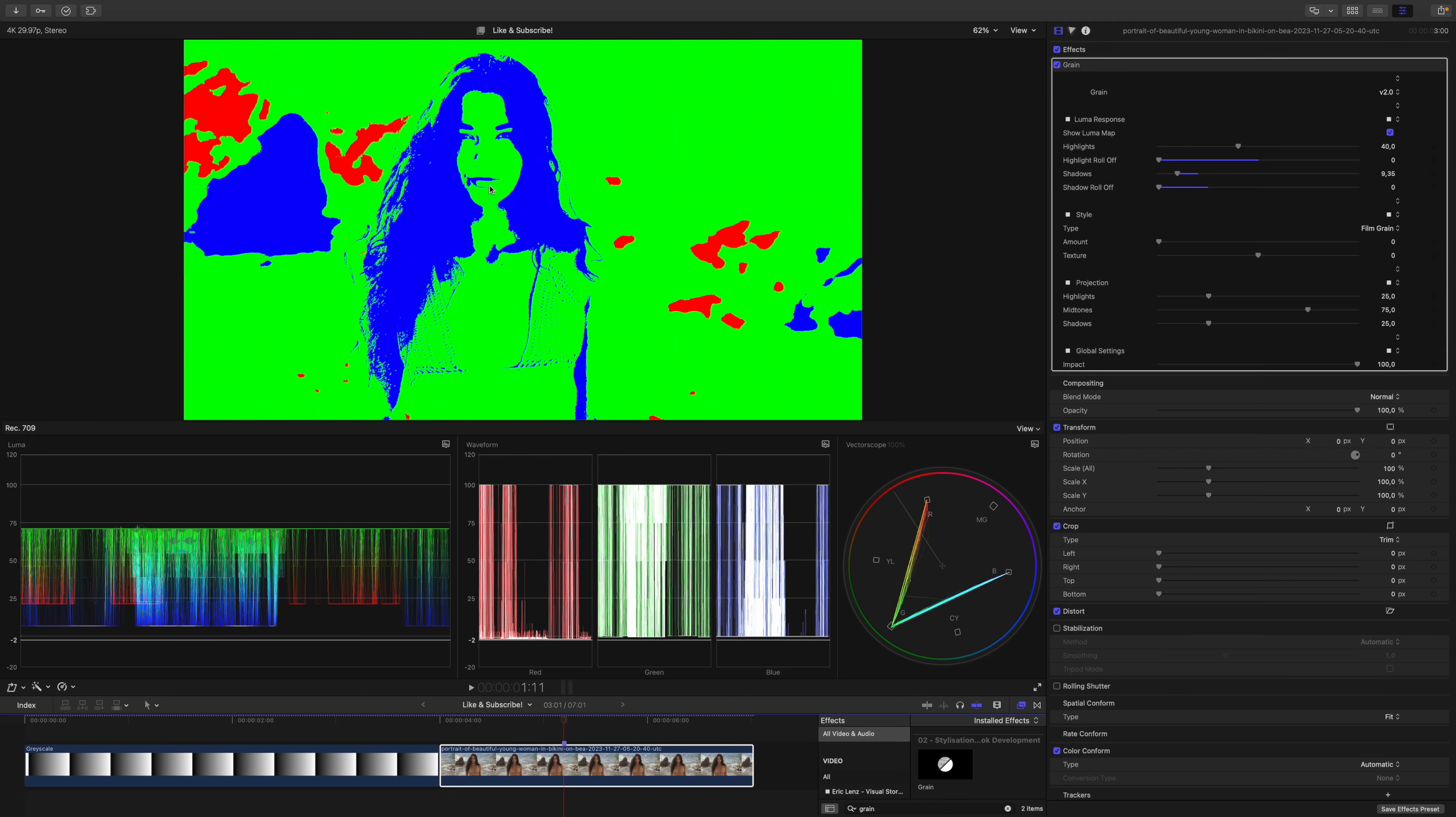So more of her skin tone is included in the midtones. My goal is to control the amount of grain in her skin tones with the midtones slider, the amount of grain in her hair with the shadows slider, and everything in the background with the highlight slider.